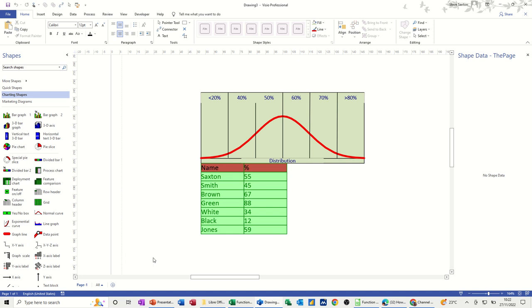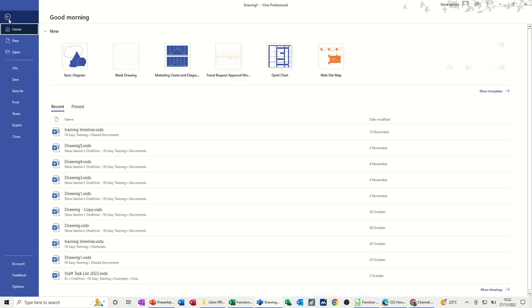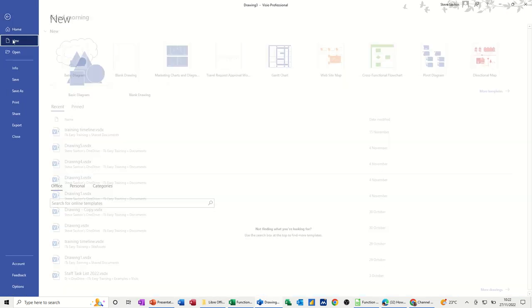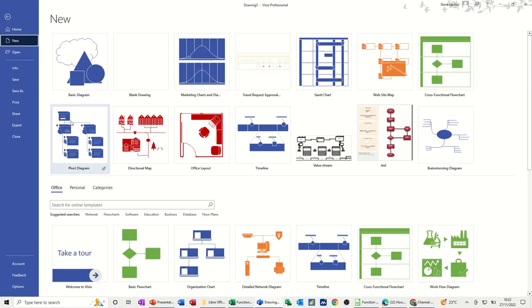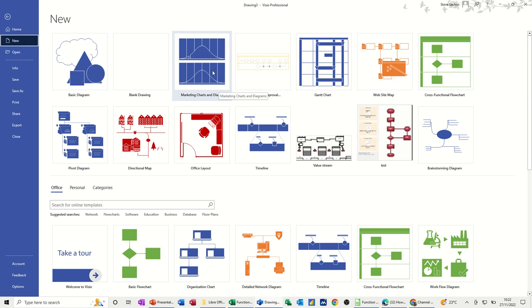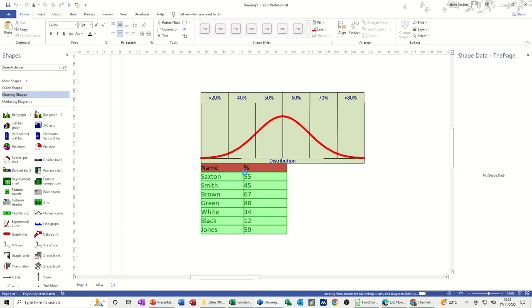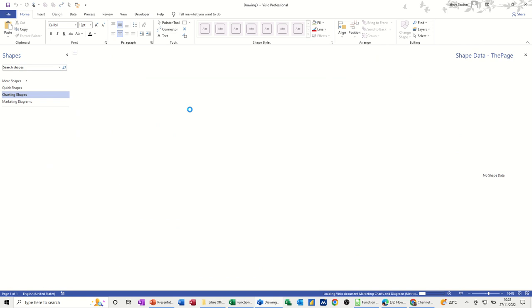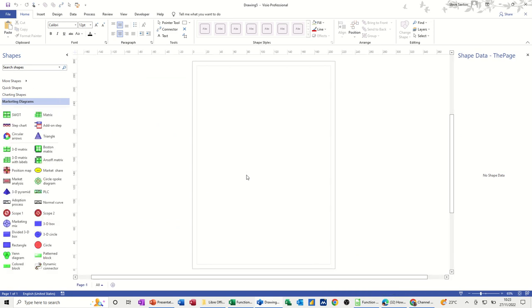So this is the end product. I'm just going to recreate this so you can see how I've done this. Quite simple. If I go to File and New, Marketing Charts and Diagrams is what I need to be in. So double-clicking on that, which will be a blank canvas and then I can do the diagram that I've just shown you.